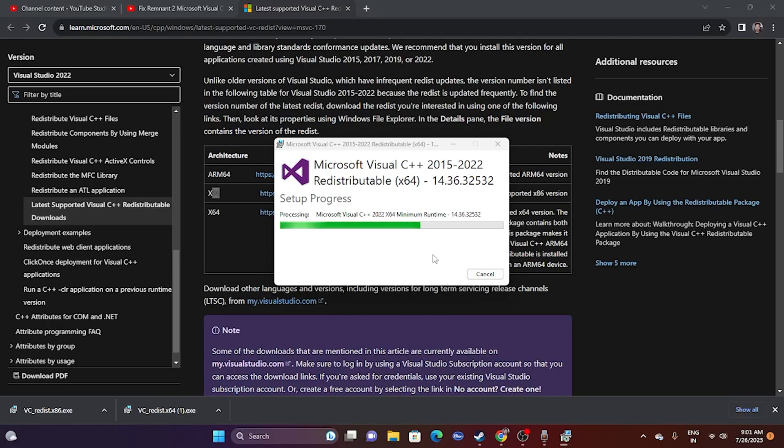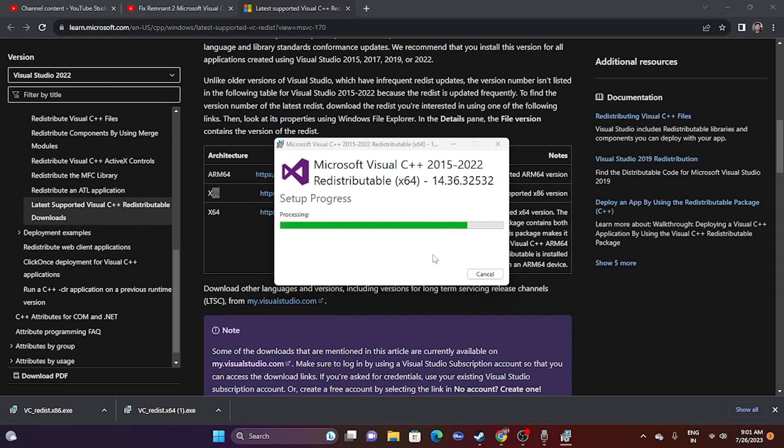All you have to do is wait for this to get completely processed. Once you're done with the x64, they're asking you to restart the computer. Restarting the computer is mandatory to fix the issue. So just go for restart.